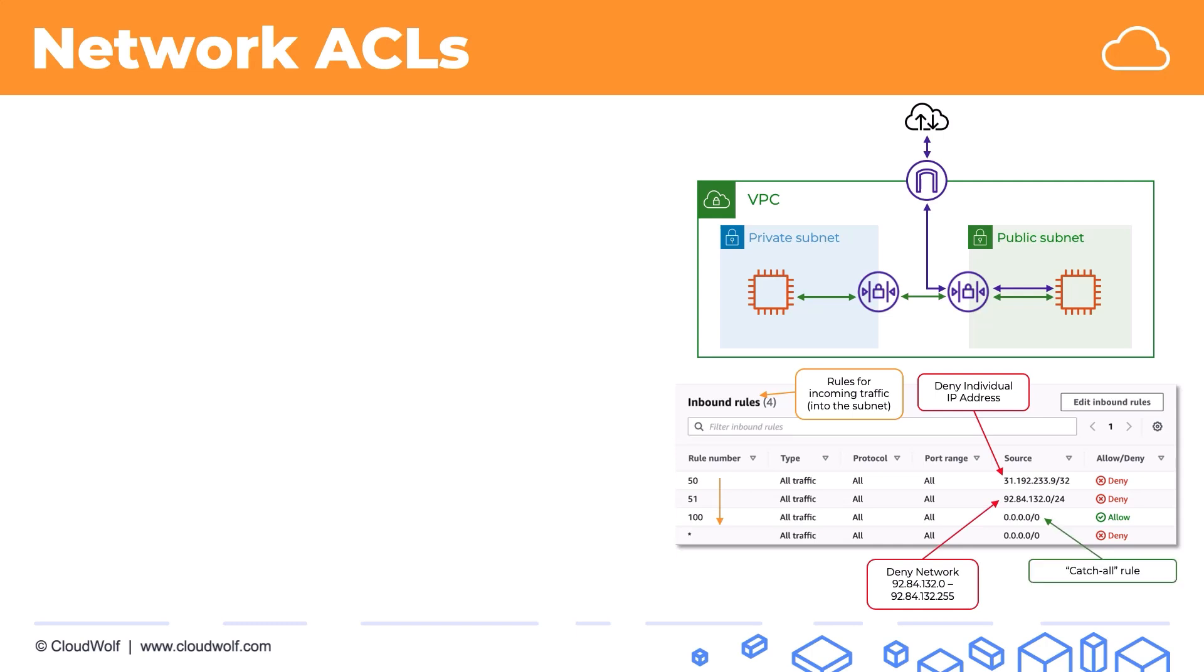And here we have a catch-all. A catch-all is basically a rule that catches all IP addresses. So if no other rules above it were applied then this rule will be used before the final star rule denies everything. This catch-all ensures that everything is allowed that wasn't denied before. But if we remove it then everything will be denied.